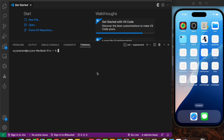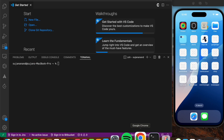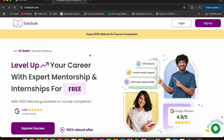A couple of weeks back, a friend of mine was looking for a top-notch online course to learn React Native, so he asked me for some recommendations. I did some research and finally stumbled upon this truly amazing website called Dude Dude. I couldn't wait to share this platform with all of you.